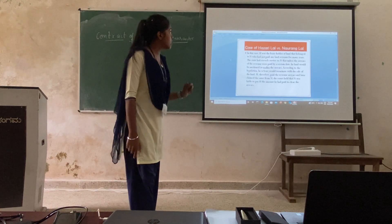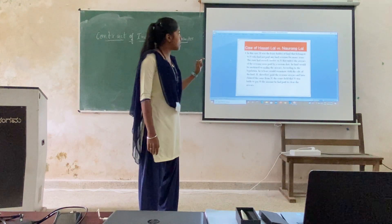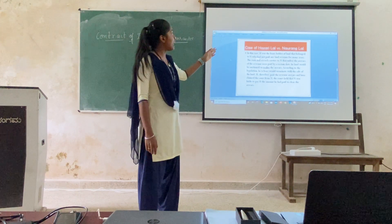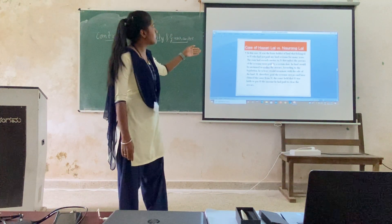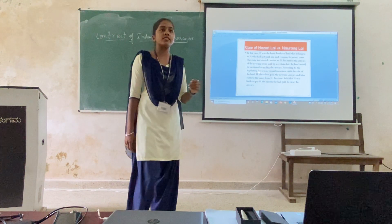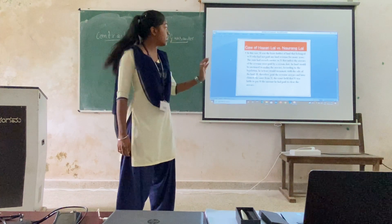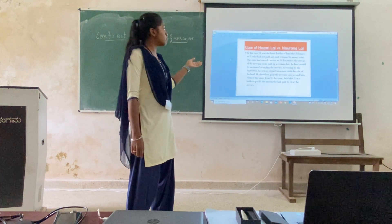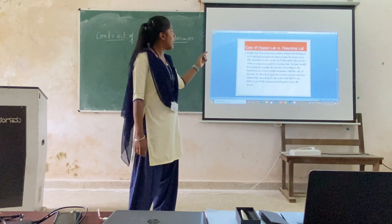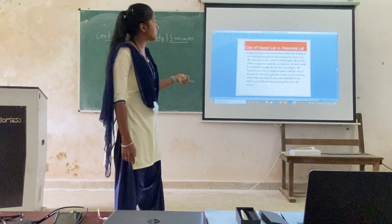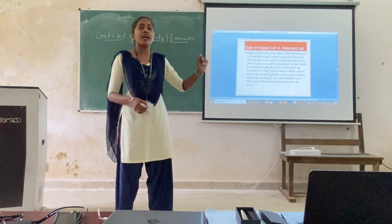For example, the case of Hazar Ilal versus Naurang Alal. H was the lease holder of land that belonged to N. H took the land on lease from N, but N did not pay the land revenue to the state. A notice was issued to N because he had not paid the revenue. If N does not pay the revenue to the state, the land would come to auction and the arrears had to be paid. So H pays the amount on behalf of N. The court held that N was liable to pay H the amount that H paid to clear the arrears. N should return to H whatever Hazar Ilal had paid on behalf of N.